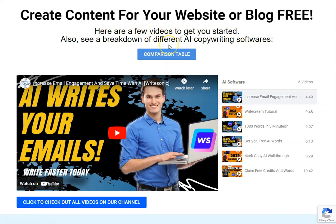If you want to learn more about keyword research and how to use it in order to get your content to rank, then all you need to do is click the video on the screen now. You'll be able to complete our free training and learn more about that. Otherwise, we'll see you in the next video.